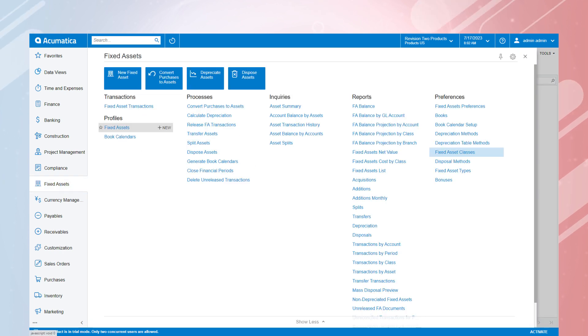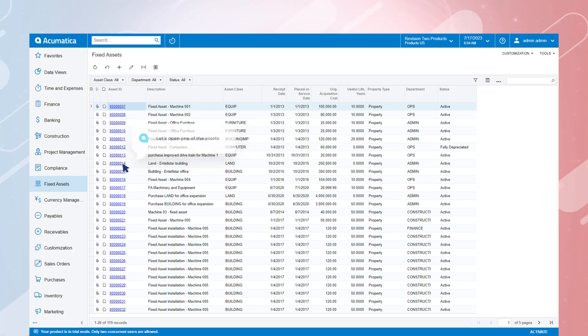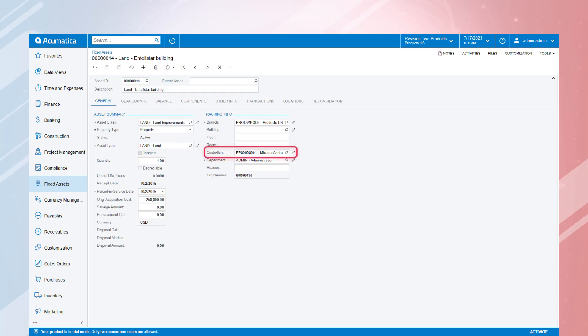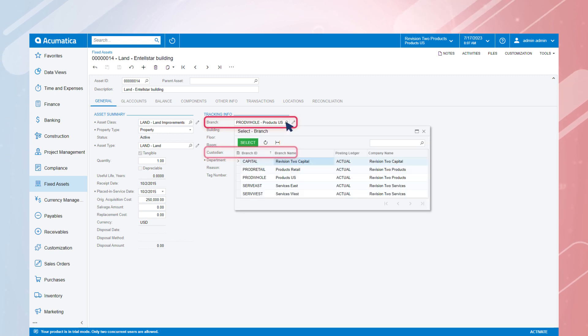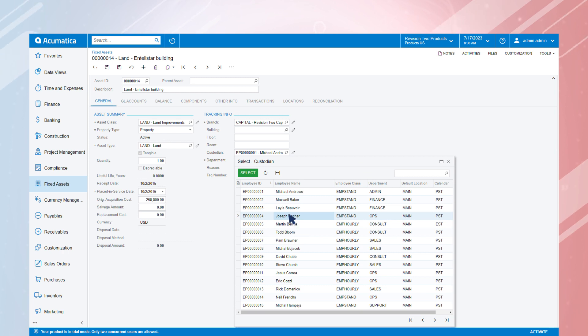Now that the asset is created, we can define any additional settings we require on the fixed asset record. This might include a custodian or location for the asset, which supports our ability to easily track assets, even if we have hundreds throughout several locations.